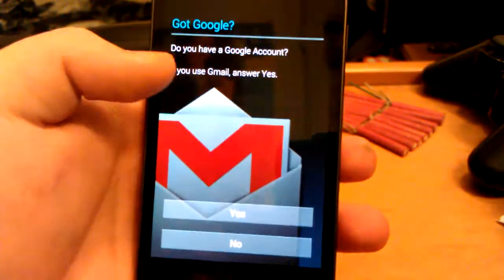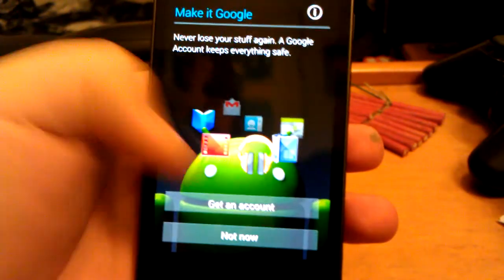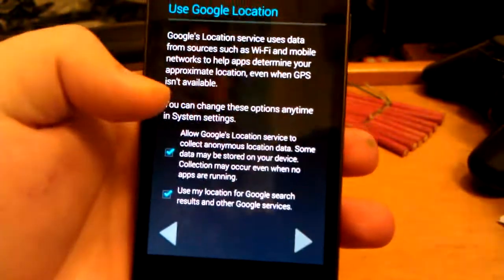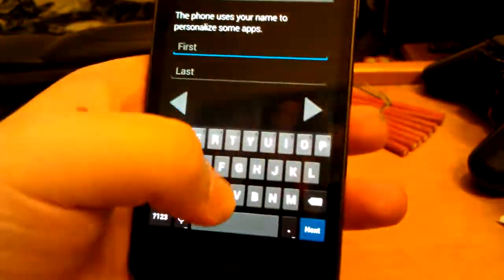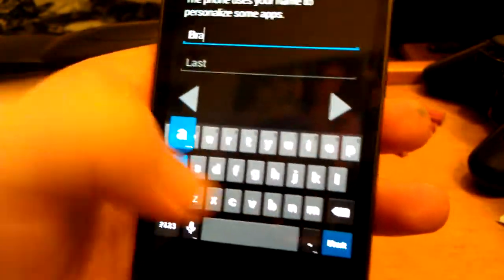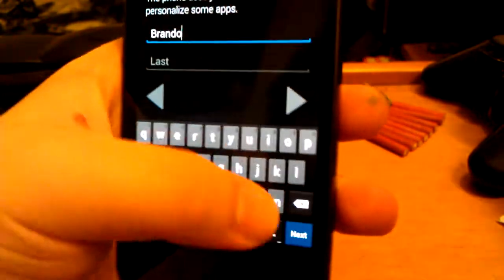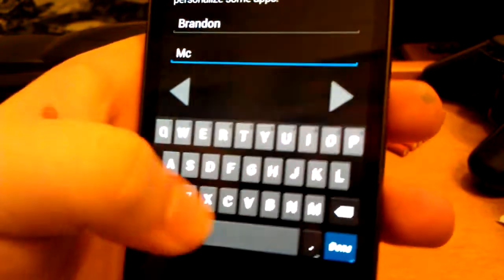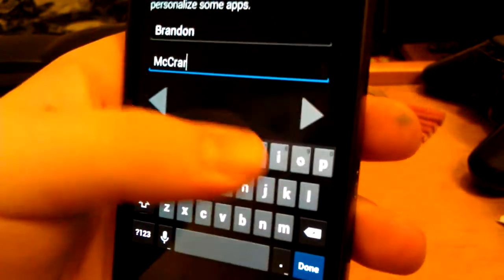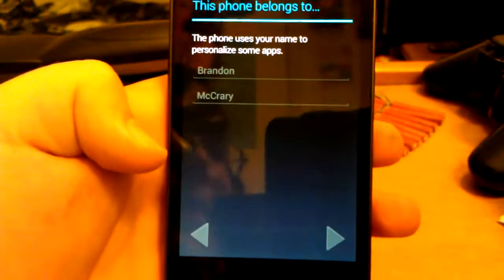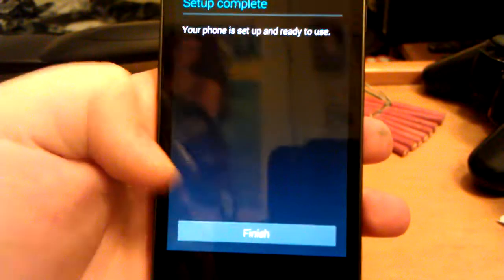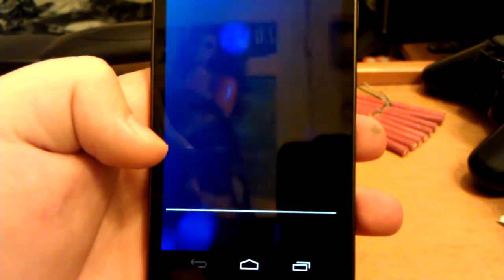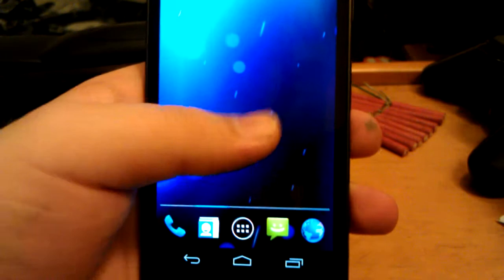I'm going to go to start. Go to not now. Go to not now. Go to next. Type Brandon. Go to finish.